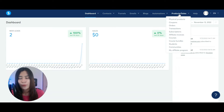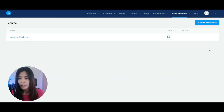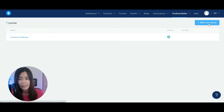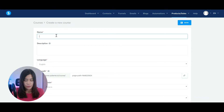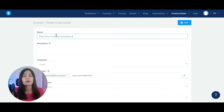I'm going to hover over to Products and Sales in Systeme.io. When you're there, go to Courses. We are going to create a course. Now I want you to add a new course in Systeme.io — a free course on how to use Systeme.io to create a free landing page, send emails, and host free courses.